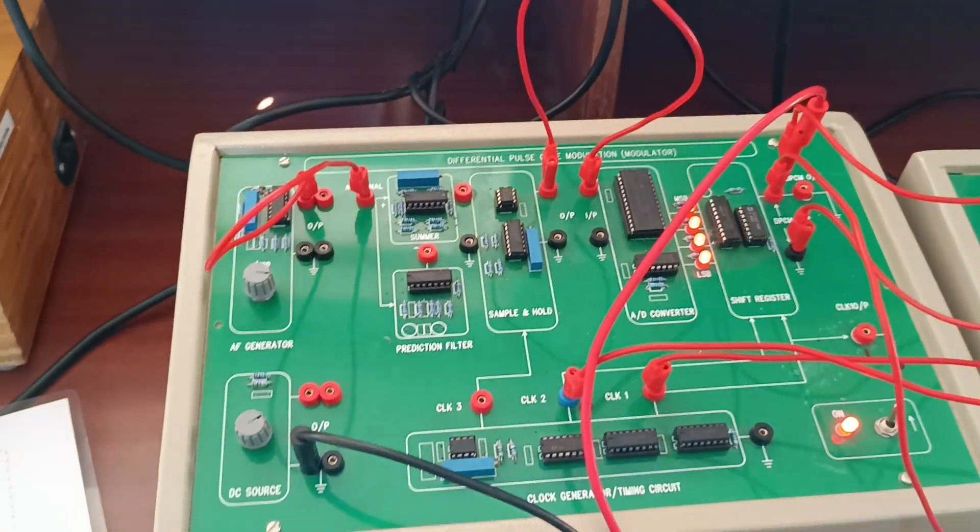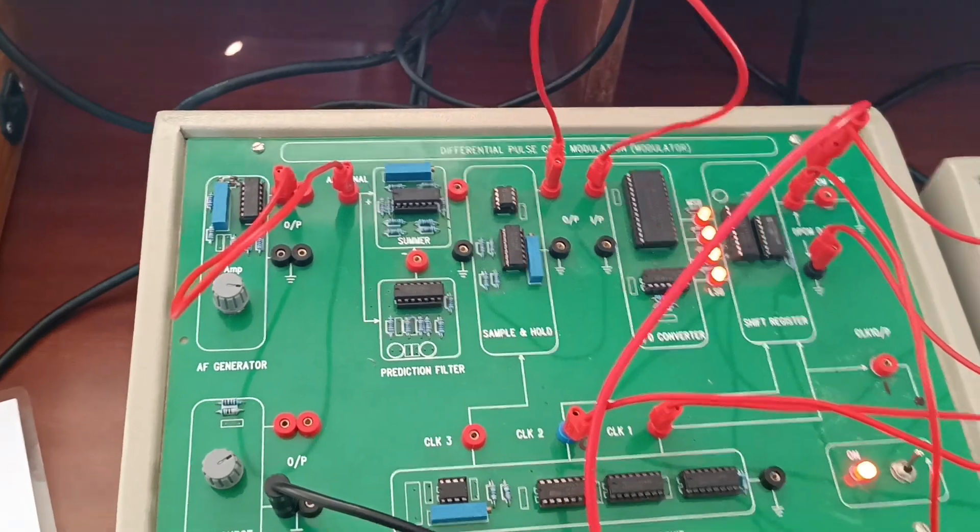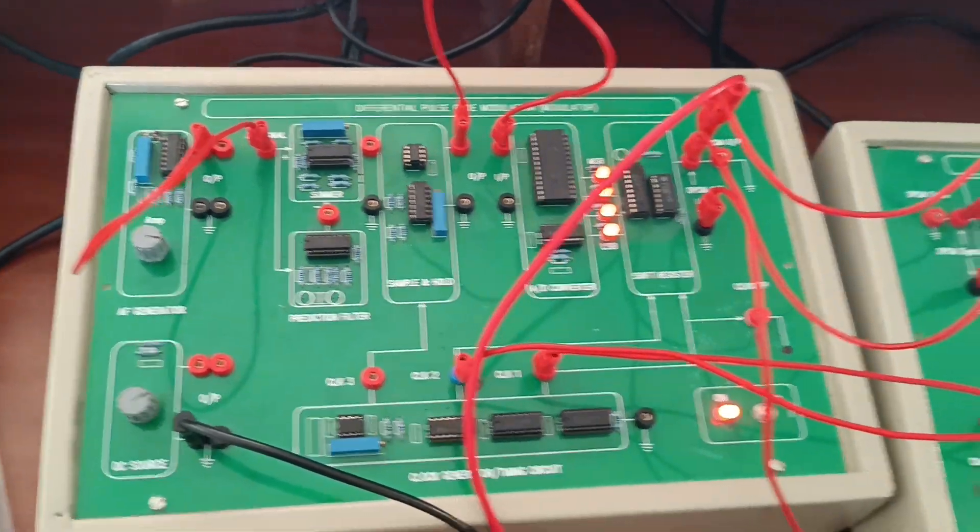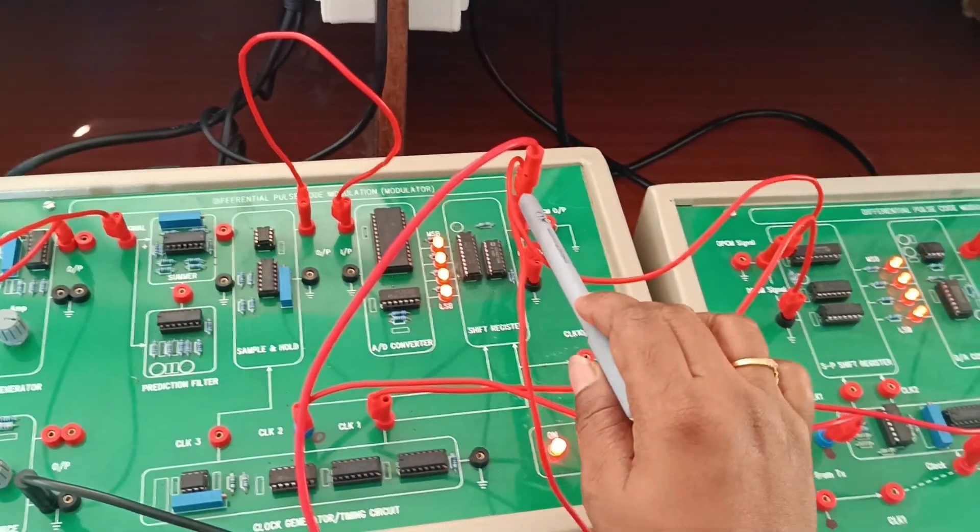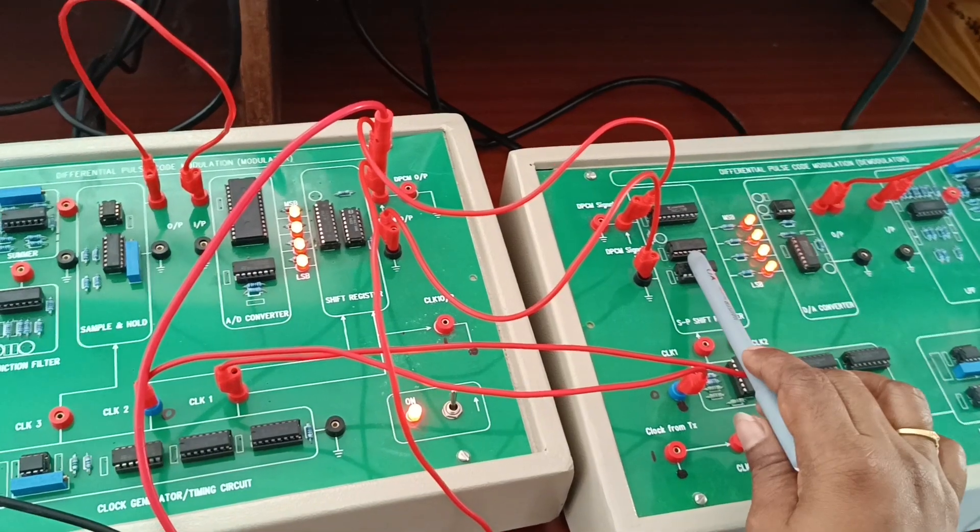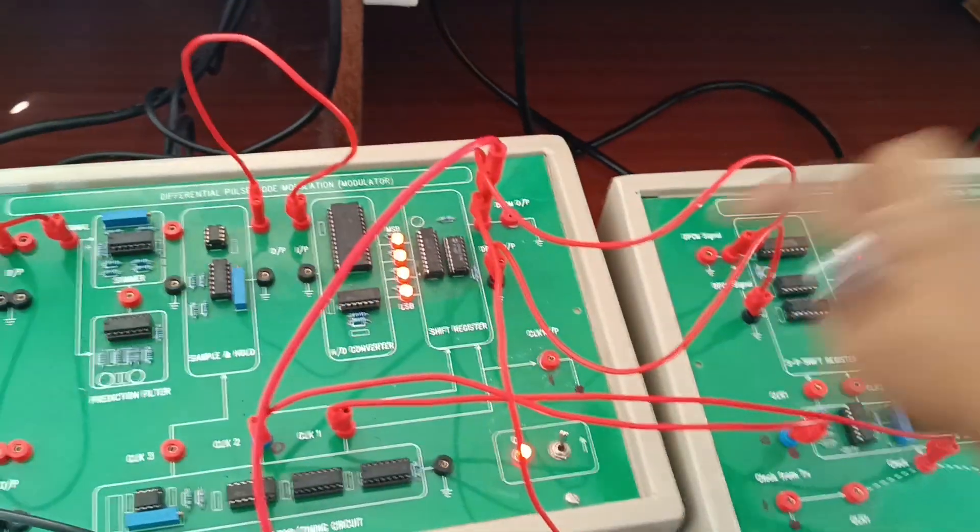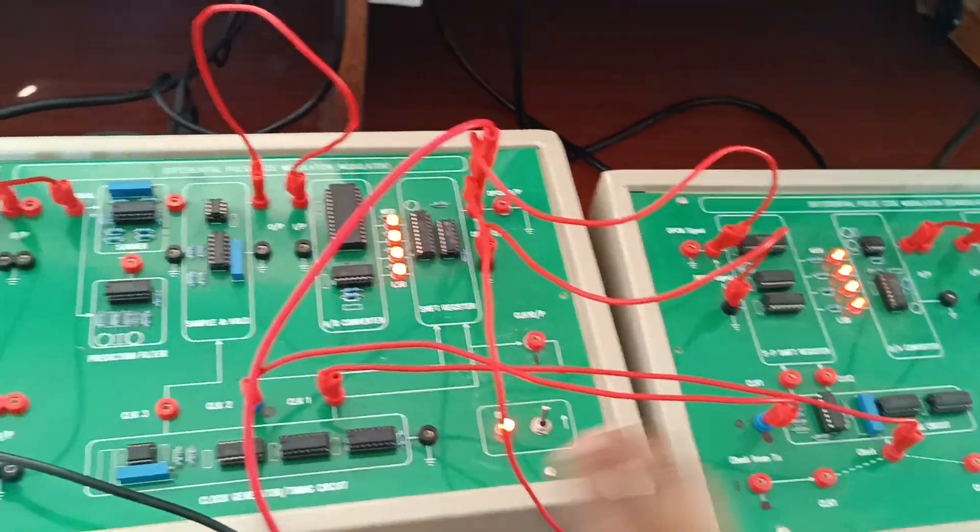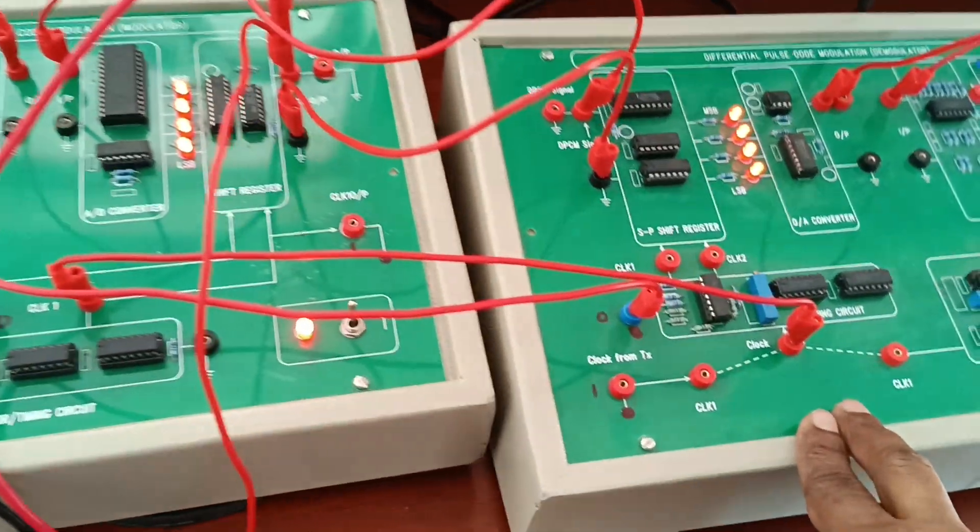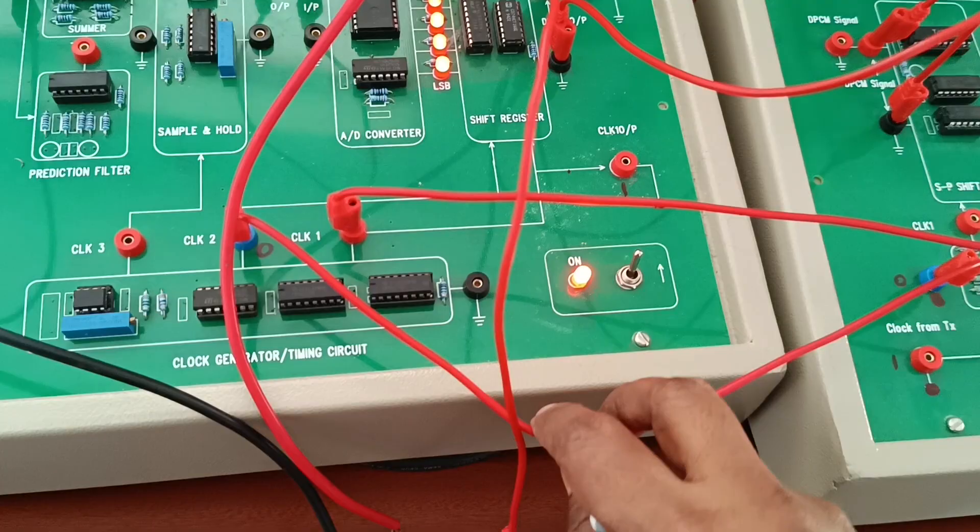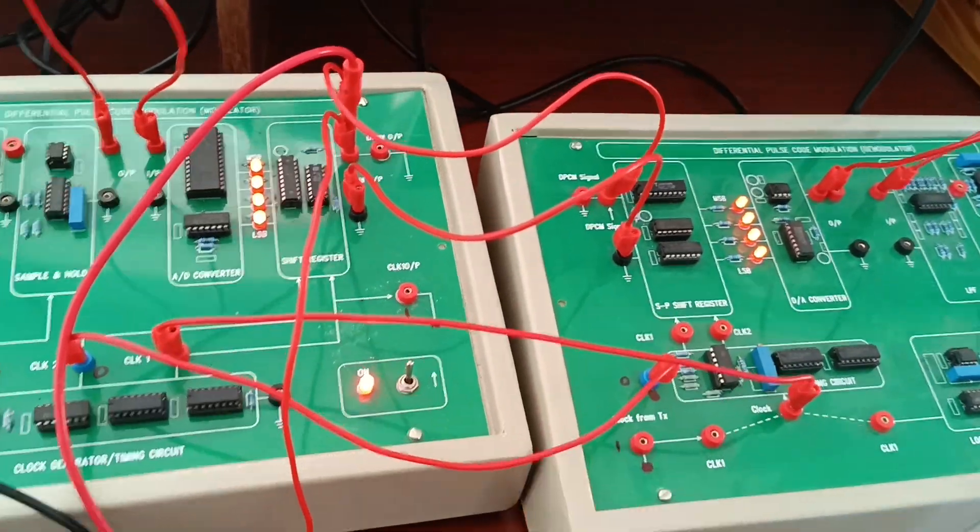This is the total modulation block. Next, going to the demodulation block. First apply the modulation DPCM output to the input of the DPCM demodulation. Keep common ground, connect the ground wire. Apply clock 2 to demodulation kit. Clock 2 and clock 1, two signals I have applied here.